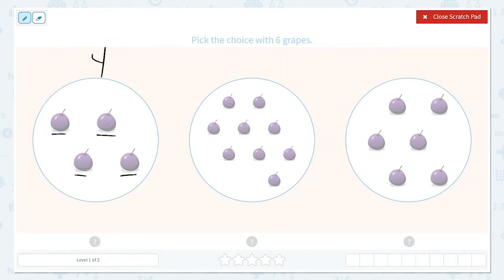Here we have 1, 2, 3, 4, 5, 6, 7, 8, 9. We have 9 in this group.